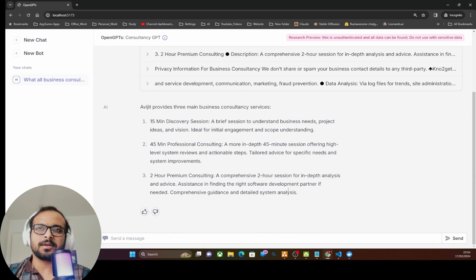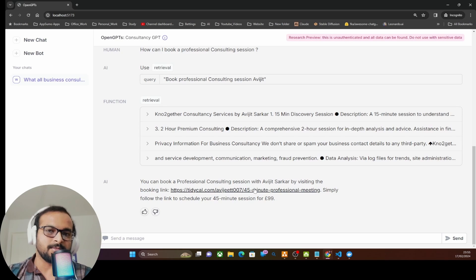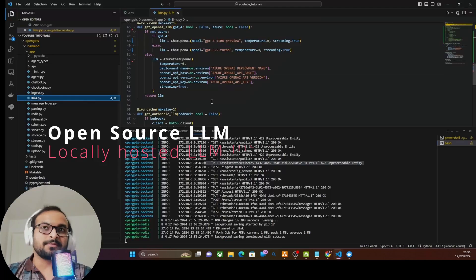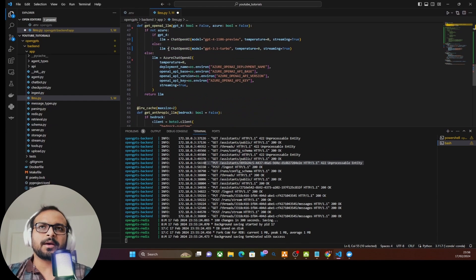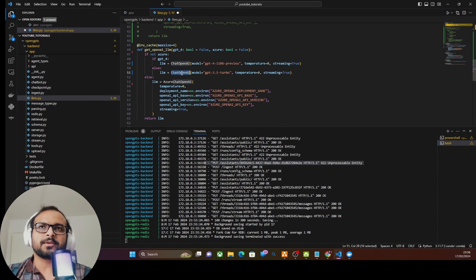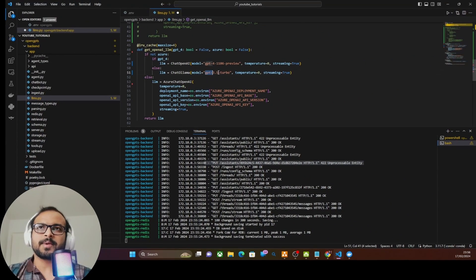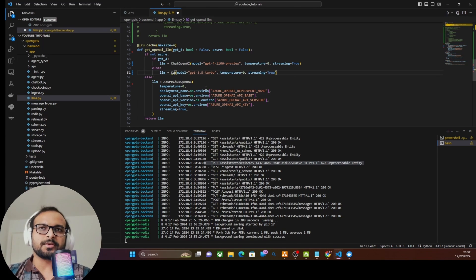The vector index was created successfully. Asking the Consultancy GPT about business consultancy services, it used the retrieval function, fetched information from the vector store and documents, and returned the correct information. Next, instead of OpenAI's ChatGPT model, we'll use a locally hosted large language model. You can import the ChatOllama model and use it instead of ChatOpenAI, specifying the Ollama model — if it's running locally it should connect.